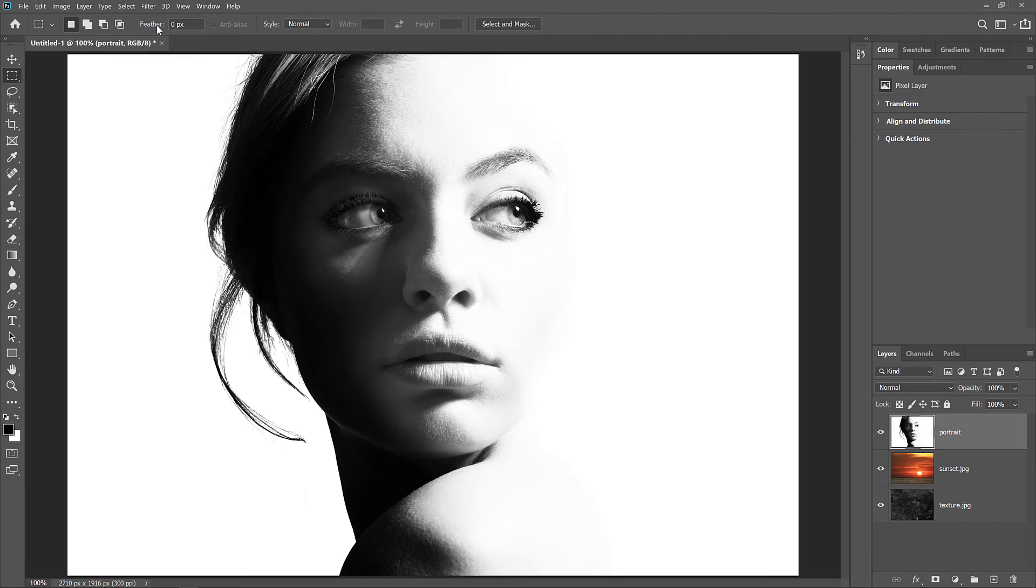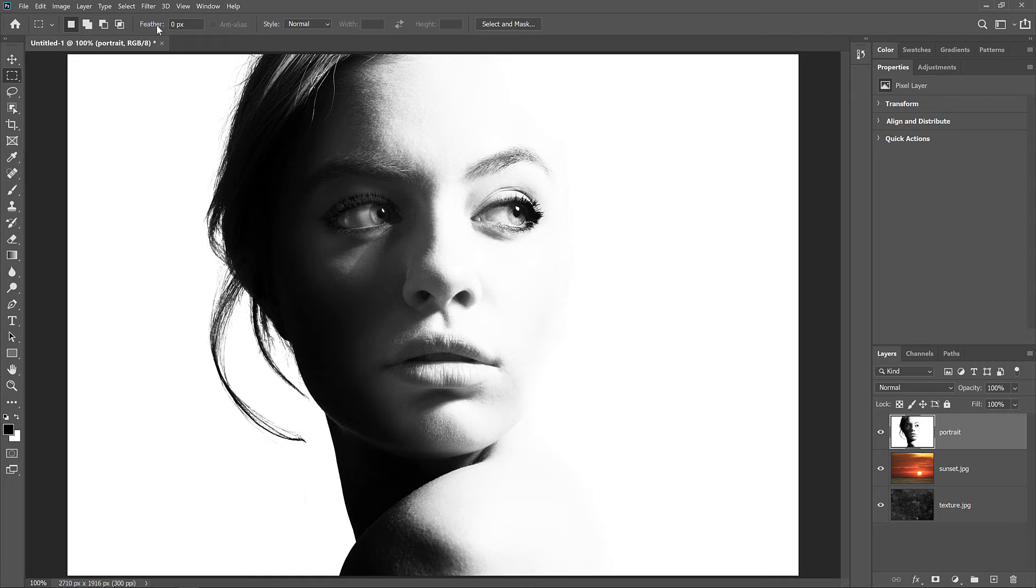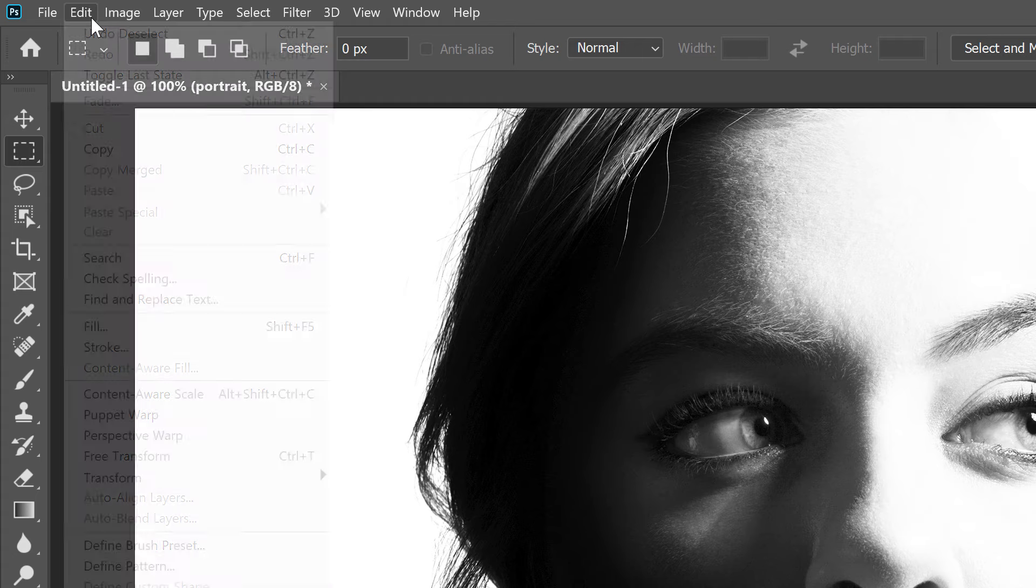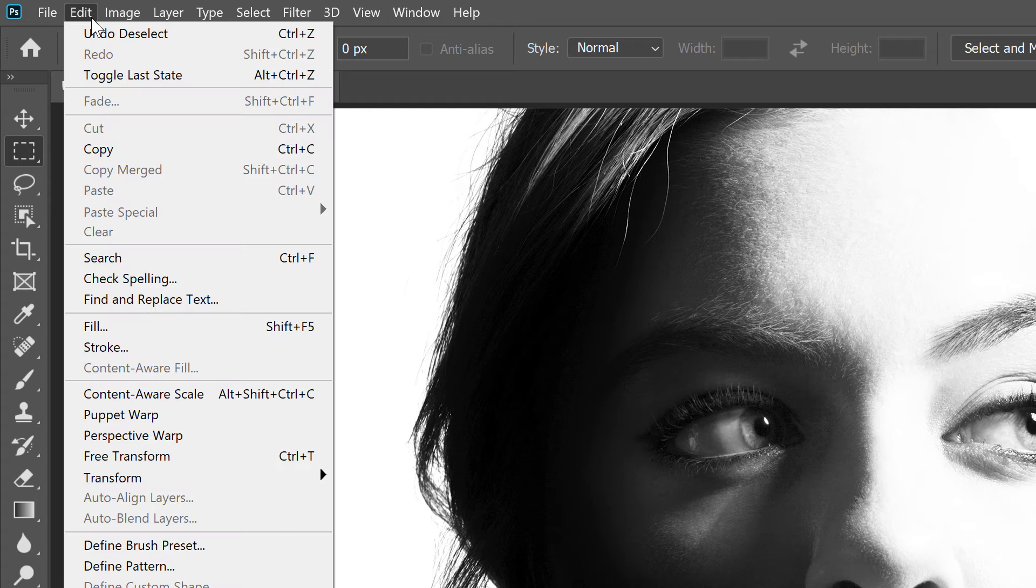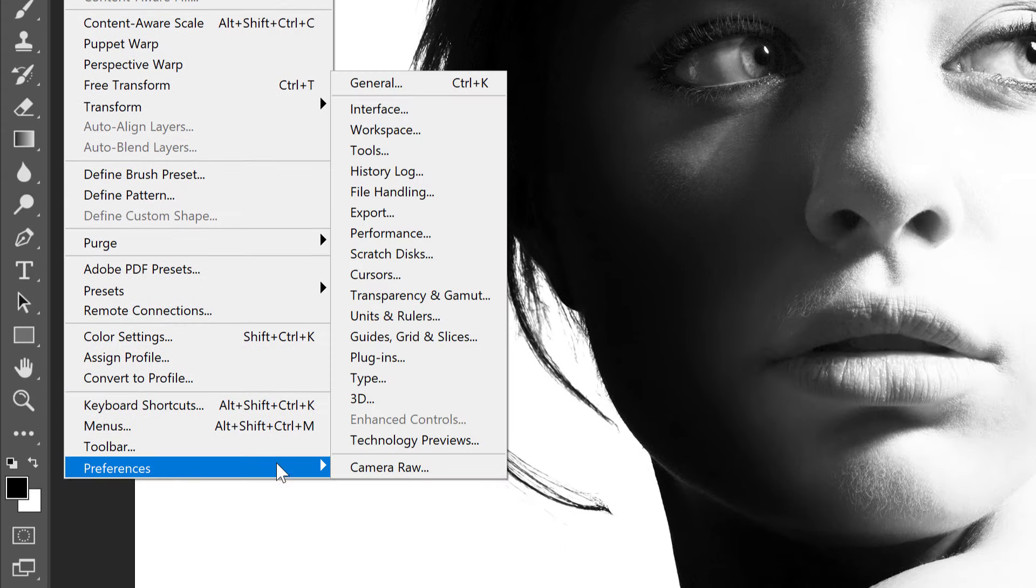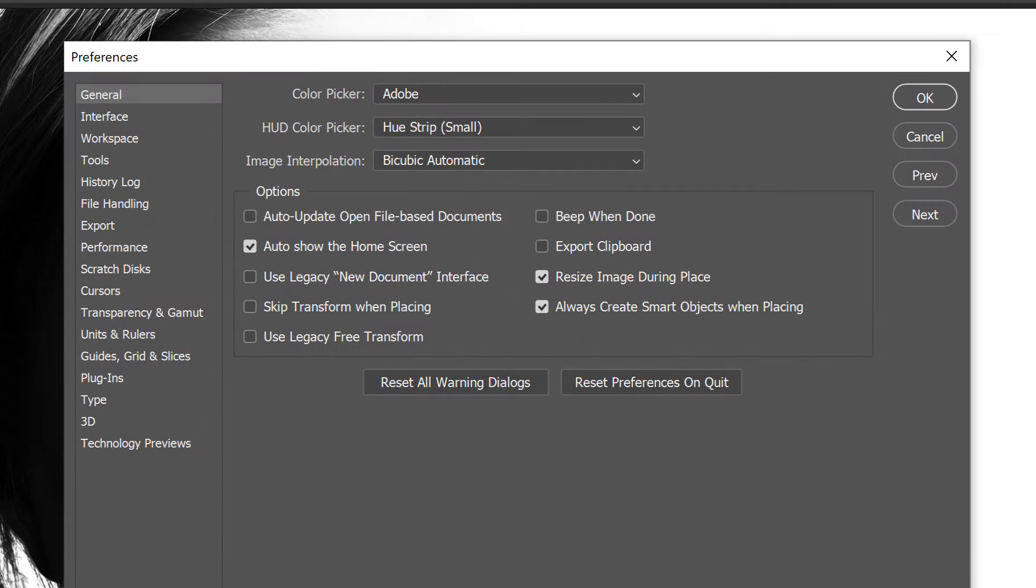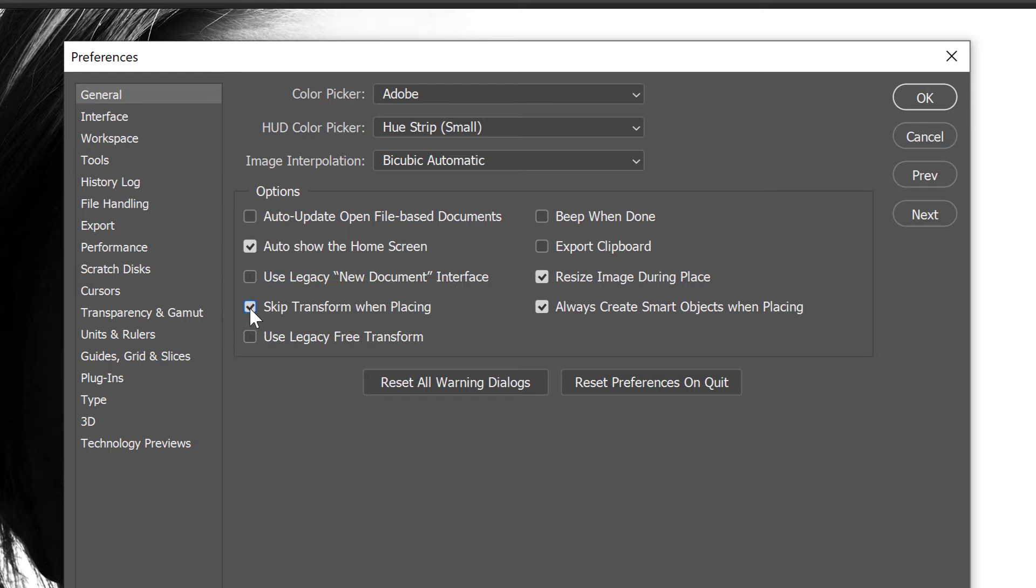So now that we know how to place an image into a document, let's look at a few options in Photoshop's Preferences that can help you place images even faster. To open the Preferences, on a Windows PC, go up to the Edit menu. On a Mac, go up to the Photoshop menu. From there, choose Preferences and then General. To prevent Photoshop from opening the Free Transform command every time you place an image, turn on Skip Transform when placing. To stop Photoshop from converting your images into Smart Objects, turn Off Always Create Smart Objects when placing. And this third option won't speed things up, but it's definitely worth knowing about.